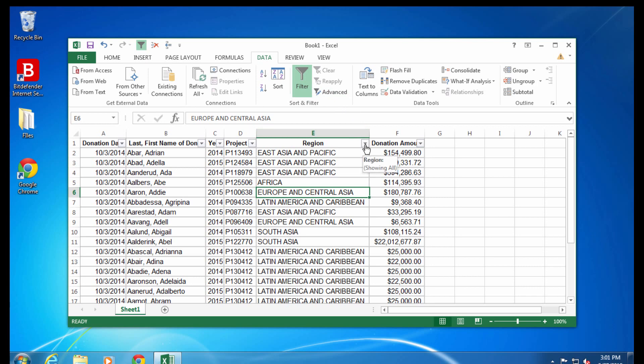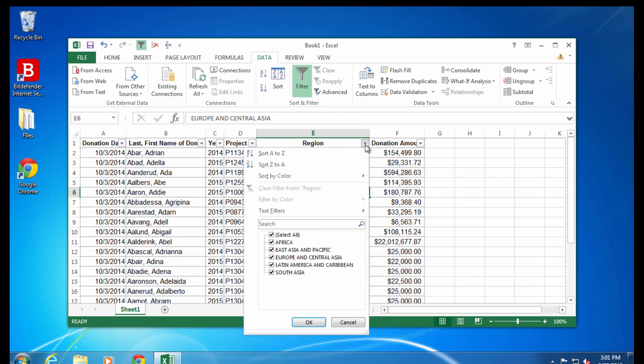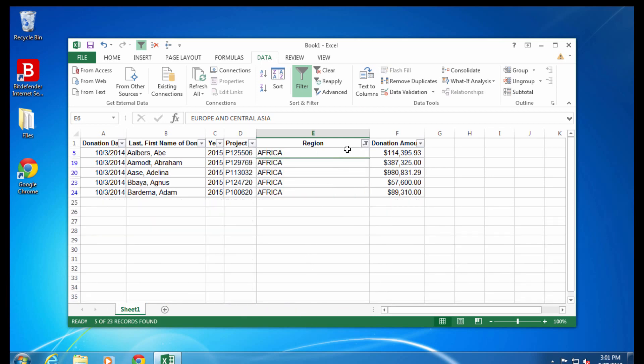If a filter is being used, the little arrow at the top of the column changes to look like this. It looks like a little filter.